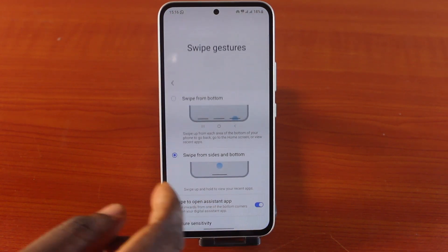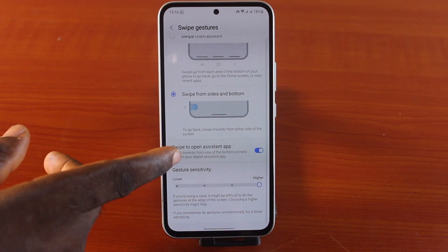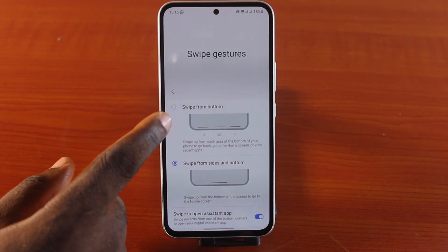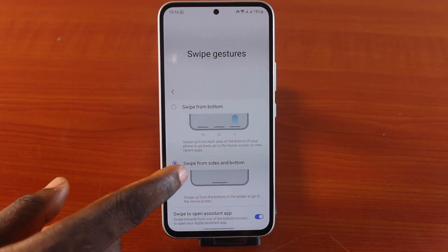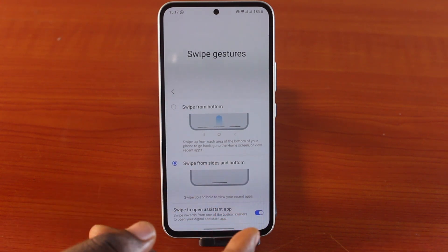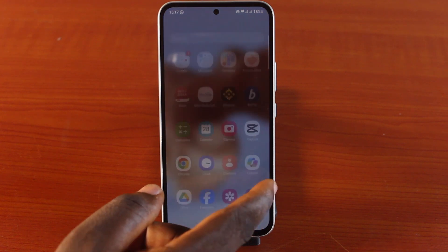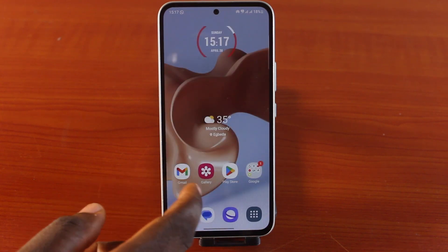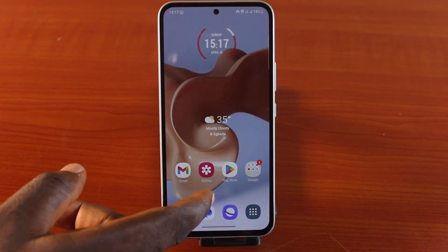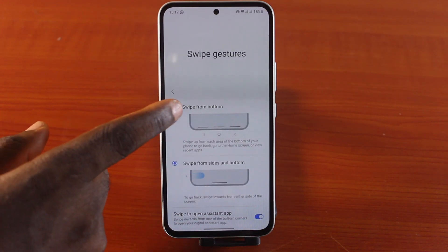You can set the sensitivity to higher or decrease it to lower — these are the medium and higher levels. With a higher sensitivity, your phone will respond more quickly to gesture inputs. You can also switch between swipe from the bottom or swipe from the side and bottom.